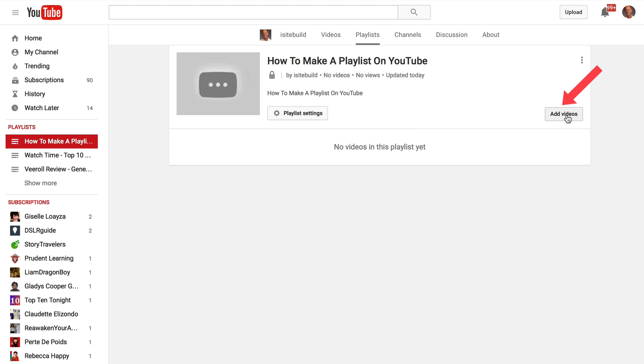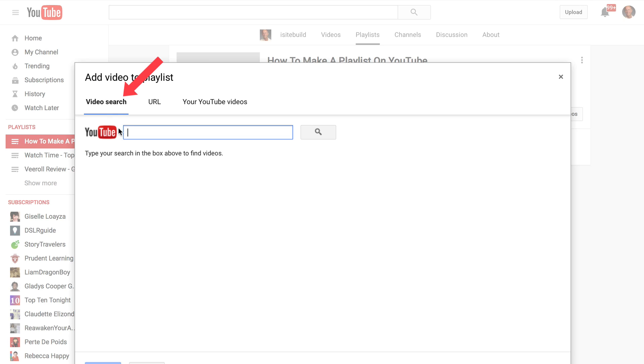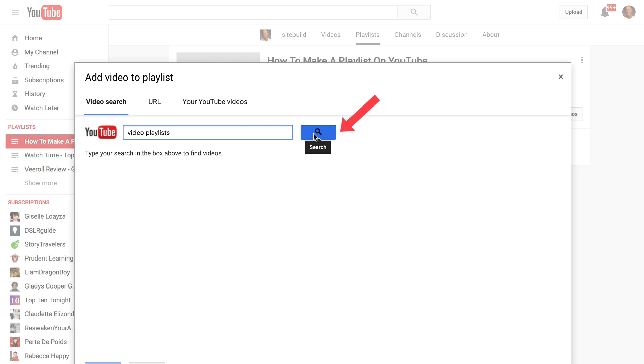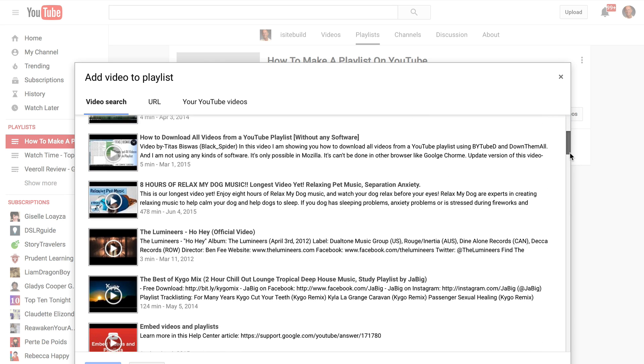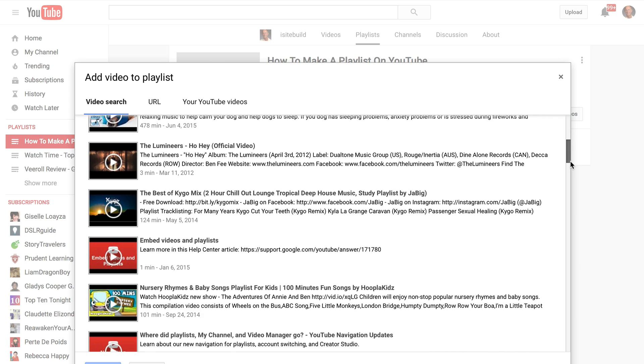I'm going to add a video, so I'm going to click add videos. Here I can do a video search. So if I want to do say video playlists, click search, and you can search YouTube for playlists. So here I've got all the videos on YouTube about playlists that I can add to my own playlist.